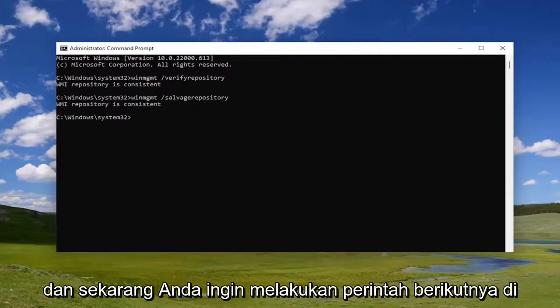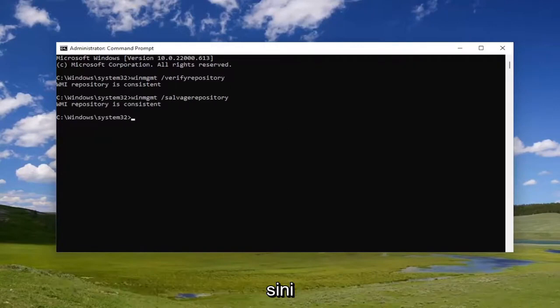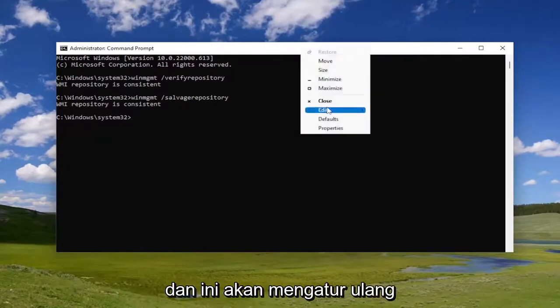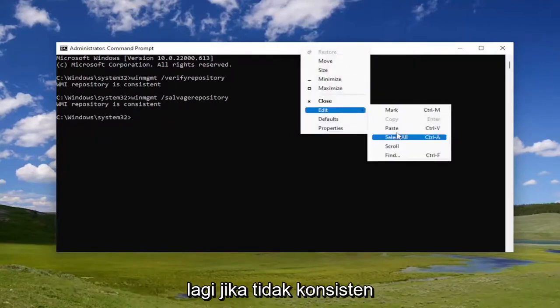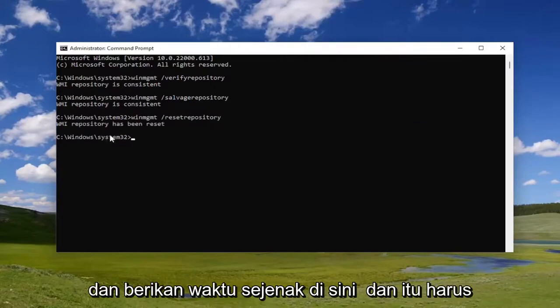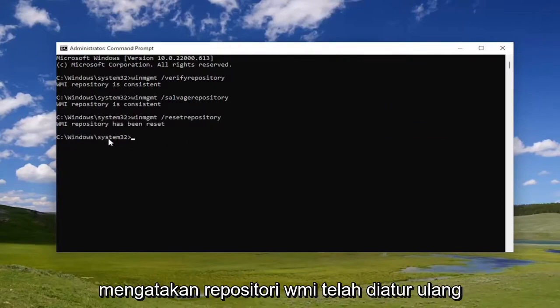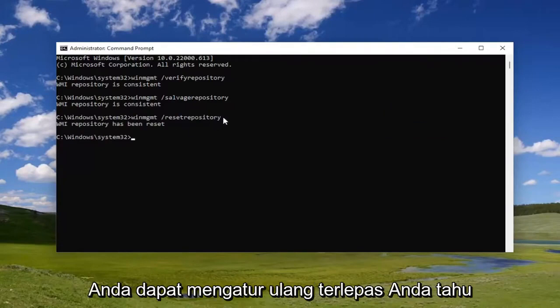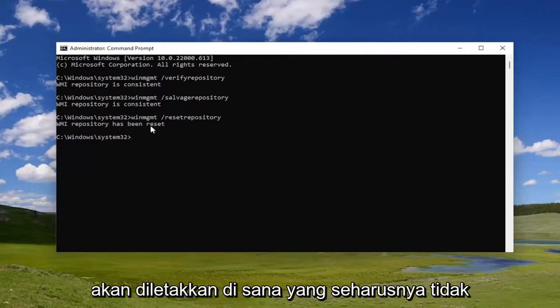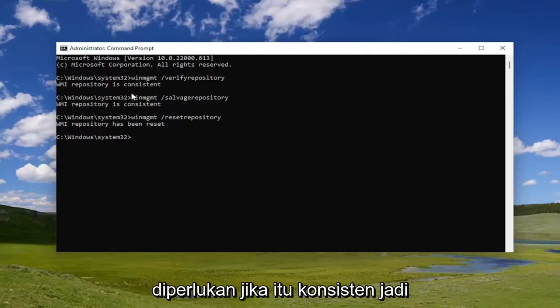Now you want to do the next command. This is going to be resetting it again if it's not consistent. Give it a moment. It should say the WMI repository has been reset. You can reset it regardless, even if it is consistent, but I just want to point out that it shouldn't be necessary if it is consistent.